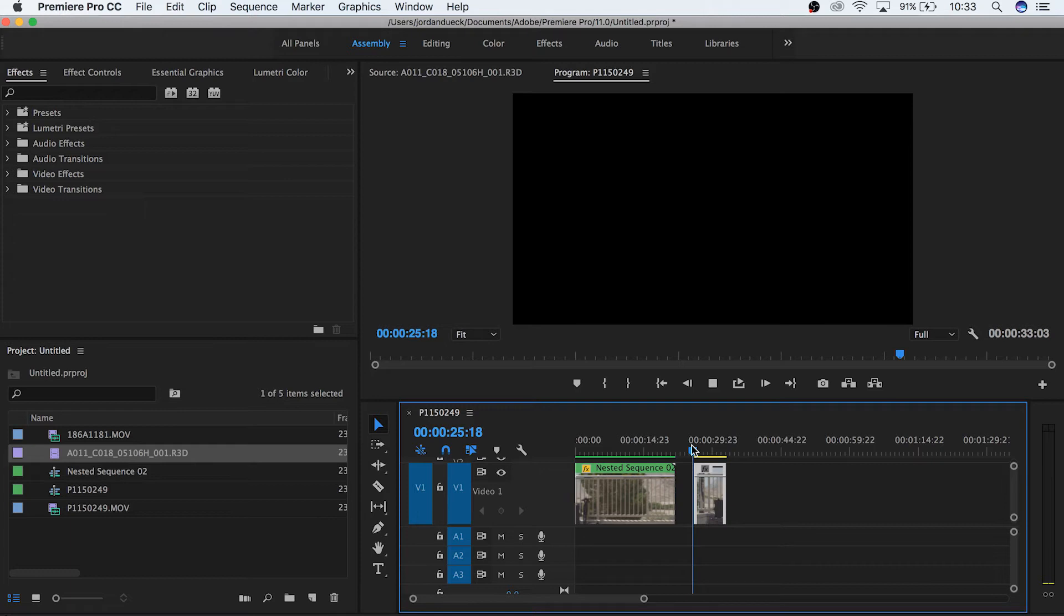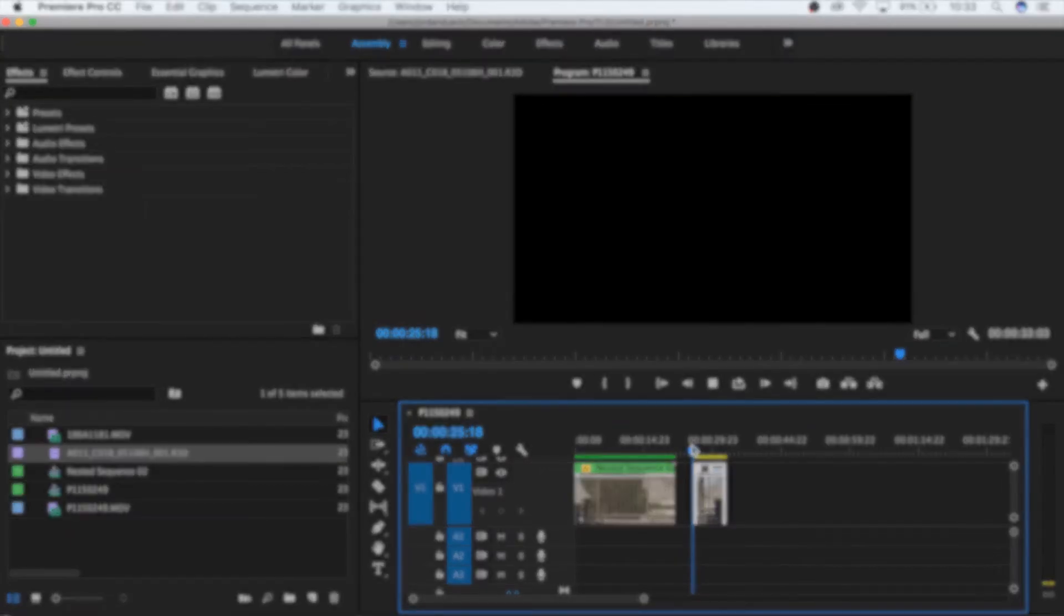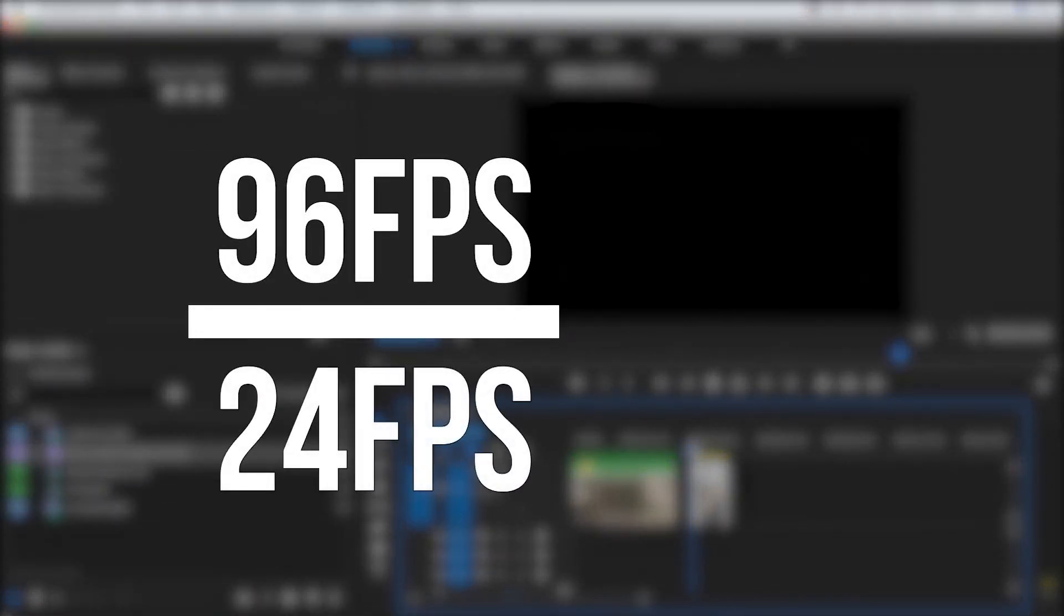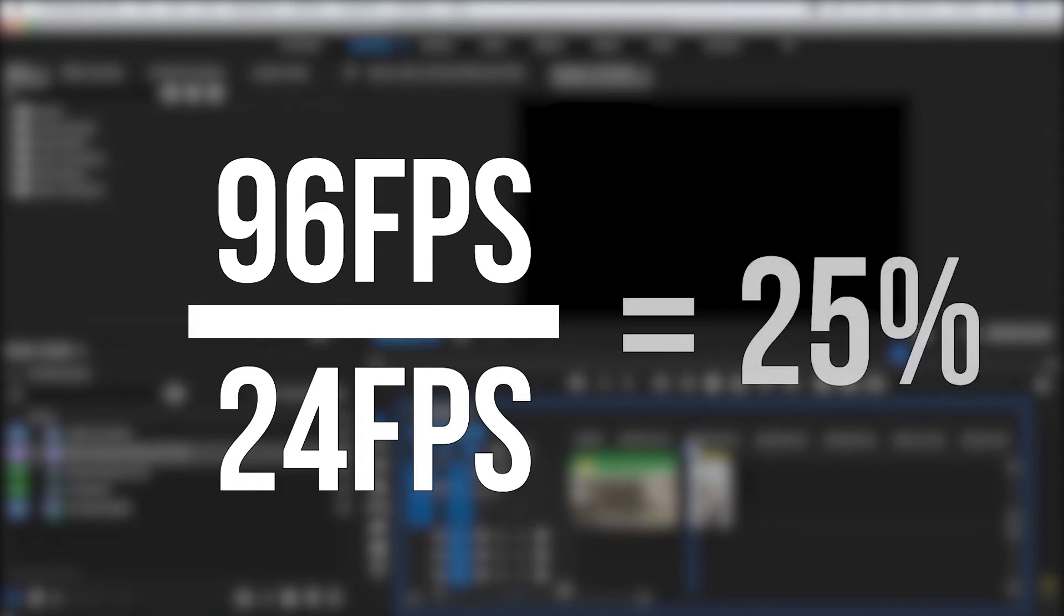As a general rule, if you want slow motion clips to look smooth, they need to be able to match the frame rate of our timeline. So for our 96 frames per second clip on a 24 frames per second timeline, we shouldn't drop its speed below 25% if we want to keep it looking smooth.